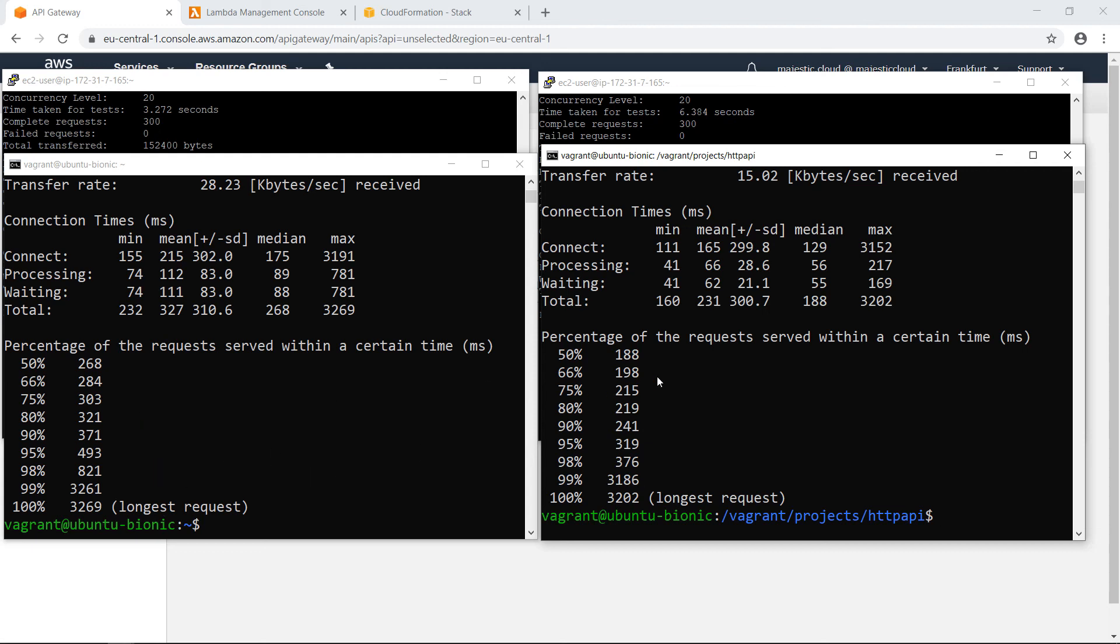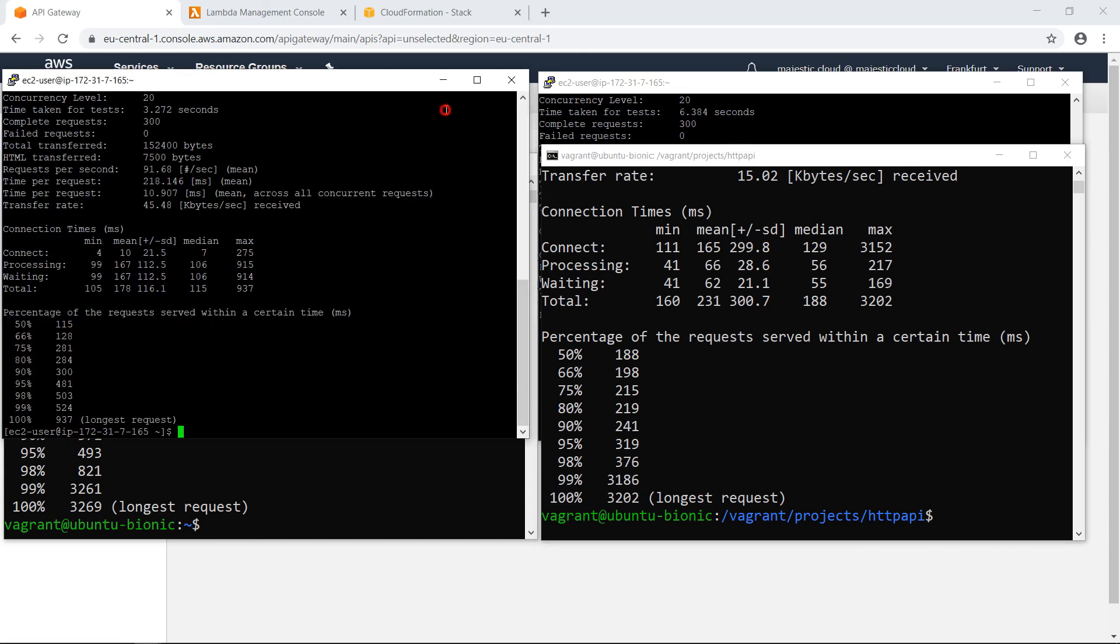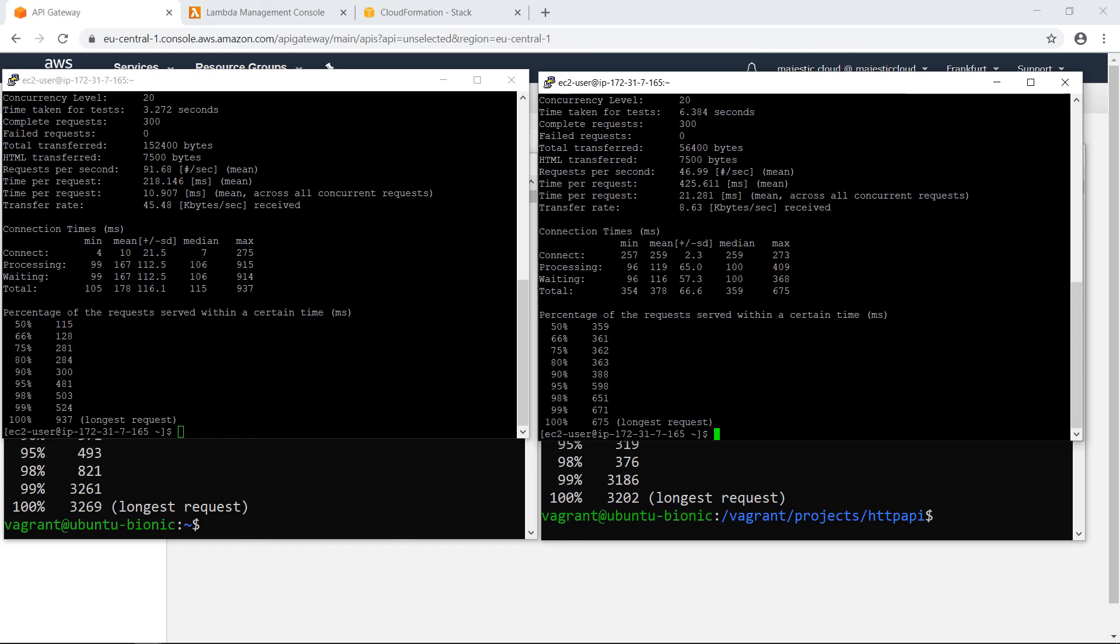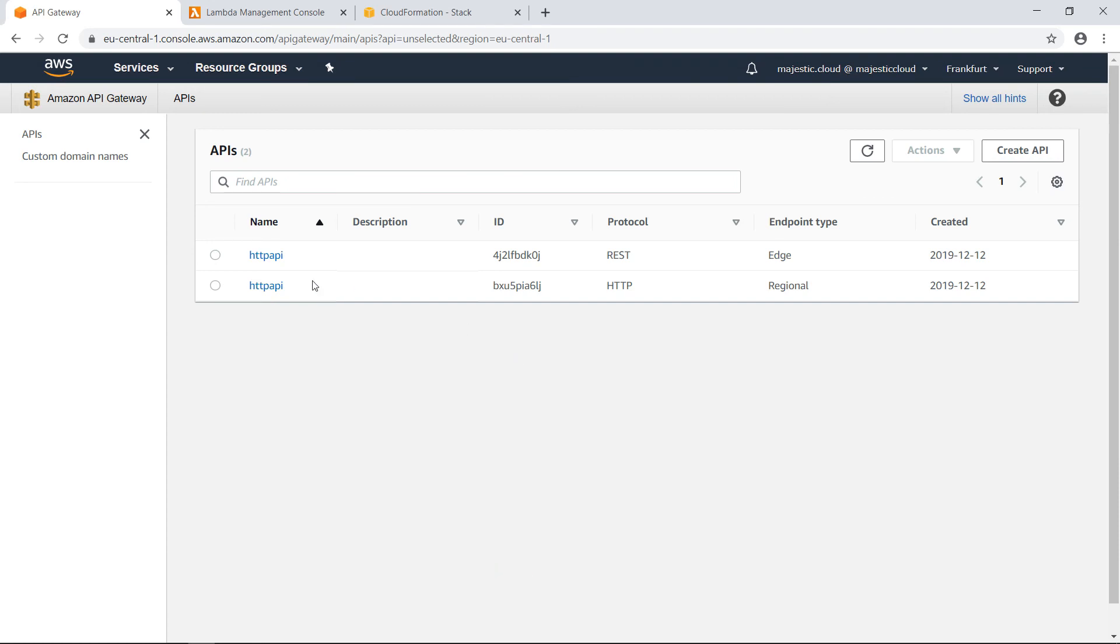And here we also have similar results. But if we look at the numbers, we can see that here, for example, 98% of the requests finished in around almost 400 milliseconds, while on the original API, they took double. So yeah, I think the numbers are better for the new HTTP API. And it's not even that relevant, even if the performance was not better. The new pricing definitely makes it a worthwhile upgrade for anyone using the features that the new HTTP API permits.